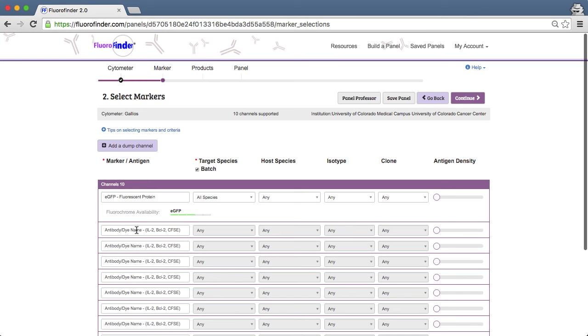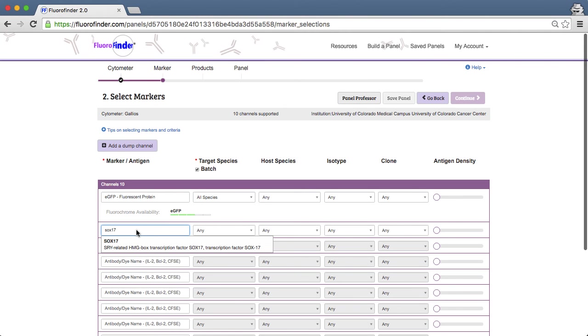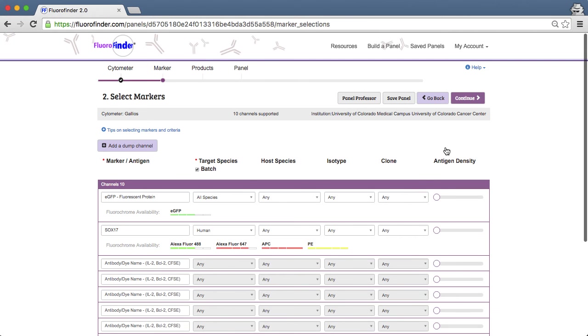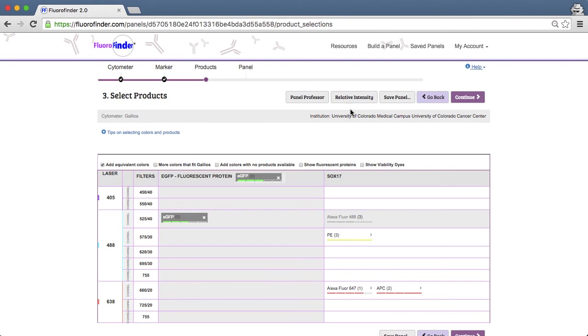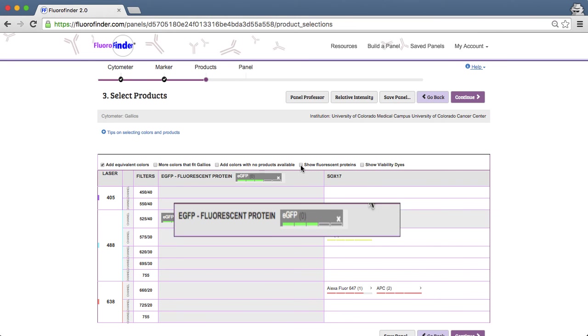If that's the case, you may want to add your protein of interest, for example SOC17, and then associate it with the appropriate fluorescent protein in the next step. On the product selection page, you'll note that eGFP has already been added to your panel.